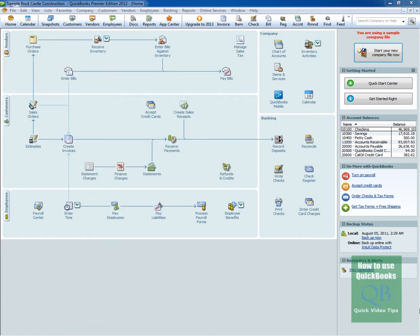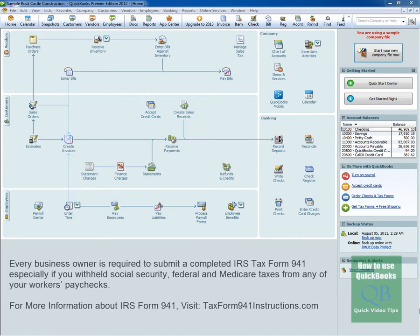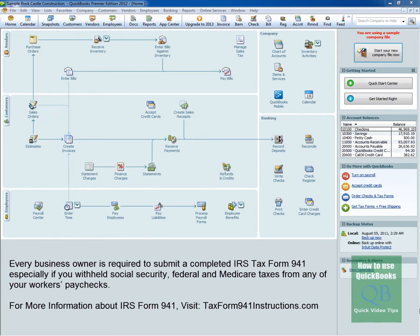You might ask, who uses Form 941? Form 941 is typically used by small business owners. You might be asking, why? Well, every business owner is required to submit a completed IRS tax form 941, especially if you withheld Social Security, federal, and Medicare taxes from any of your workers' paychecks.